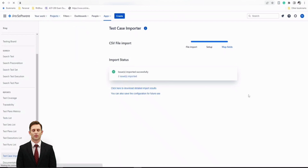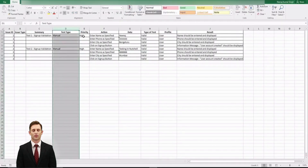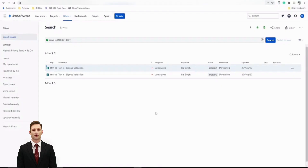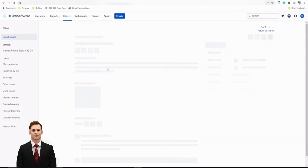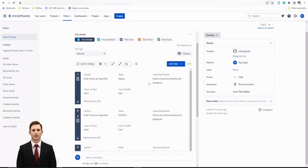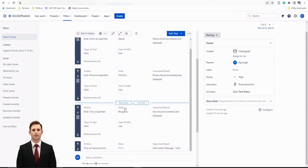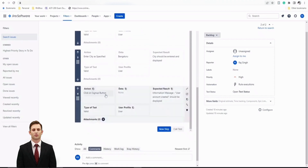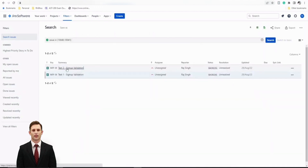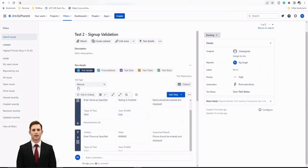The import succeeded — two issues were imported. Clicking on 'Two Issues Imported' we can see Test One Sign Up Validation and Test Two Sign Up Validation, created as issues MFP-38 and MFP-39, with Priority set to High — matching our Excel sheet. Opening one of them, we can see all the test steps: enter name, enter password, enter phone number, enter city, and finally click on the sign-up button. The second test similarly contains its steps and expected results.